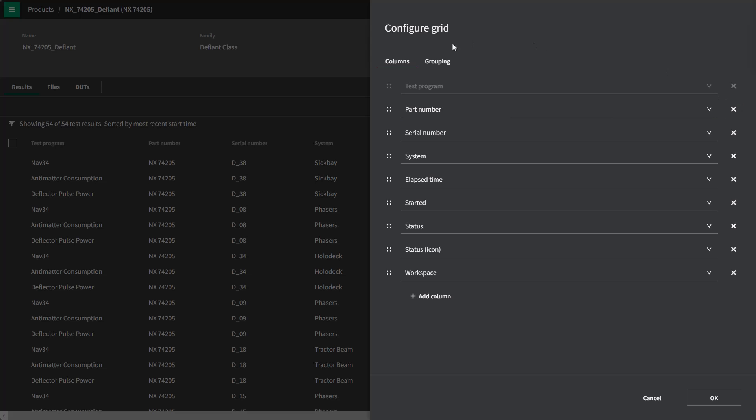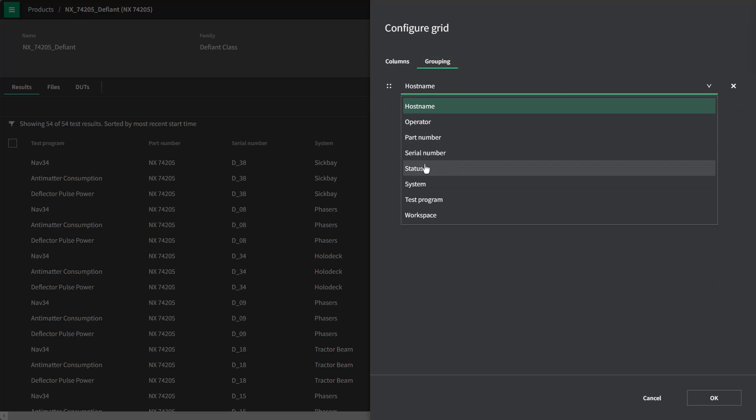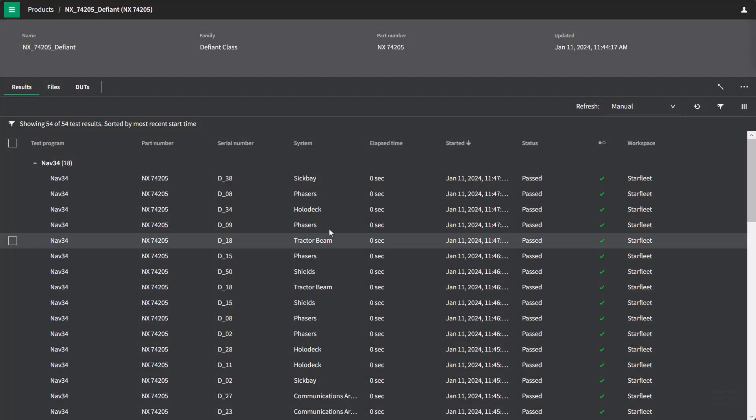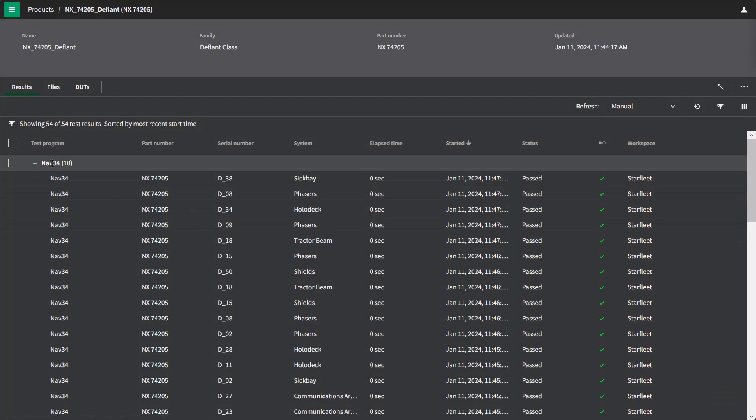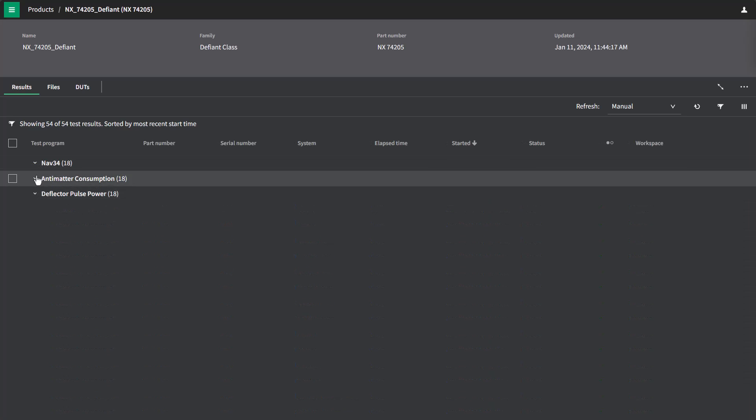I can quickly group these test results by program name so that I can see the different categories. Today, we're going to focus on this NAV34 test program, but you'll see that there's three other tests in here as well.